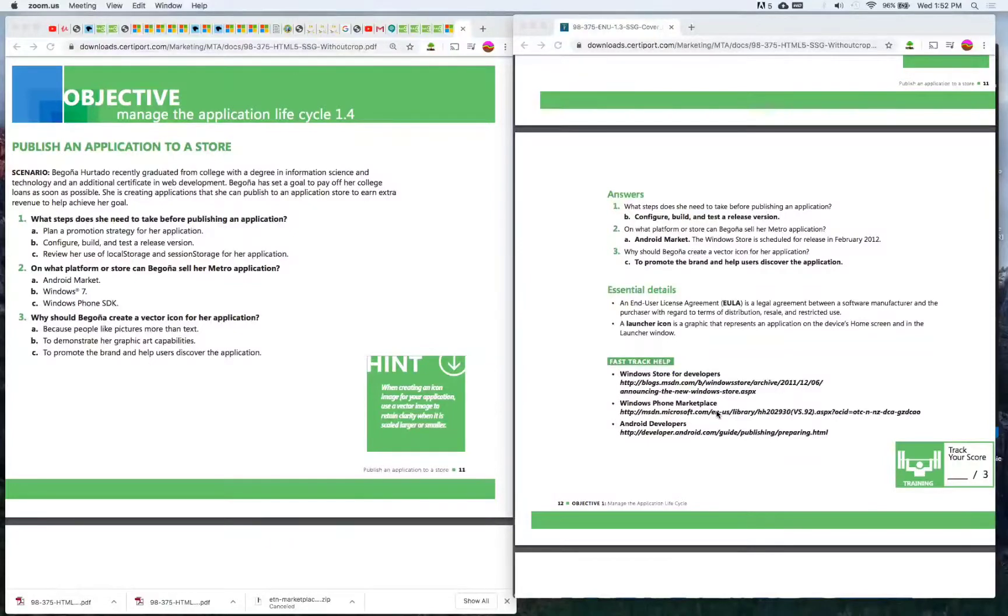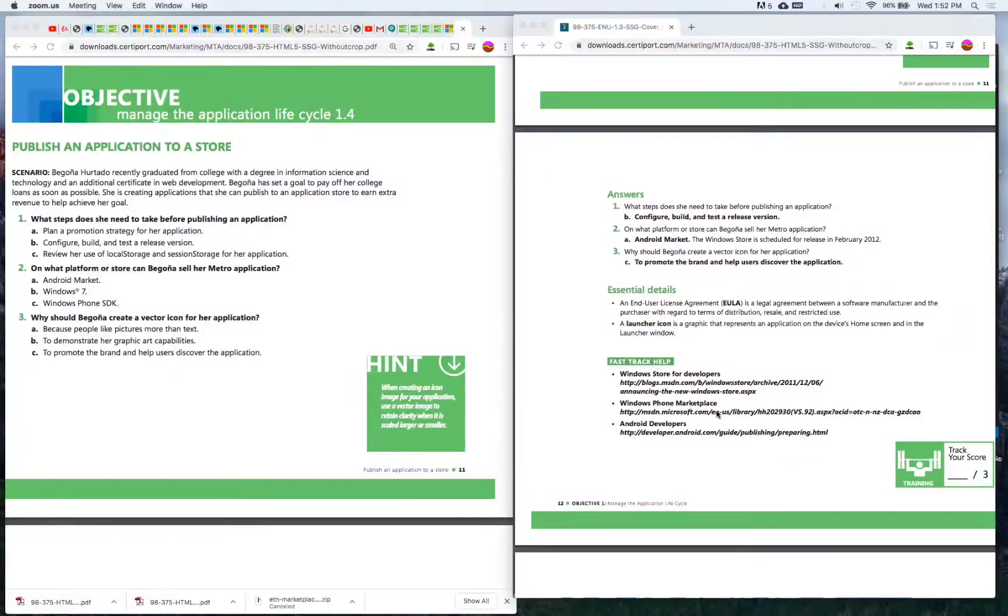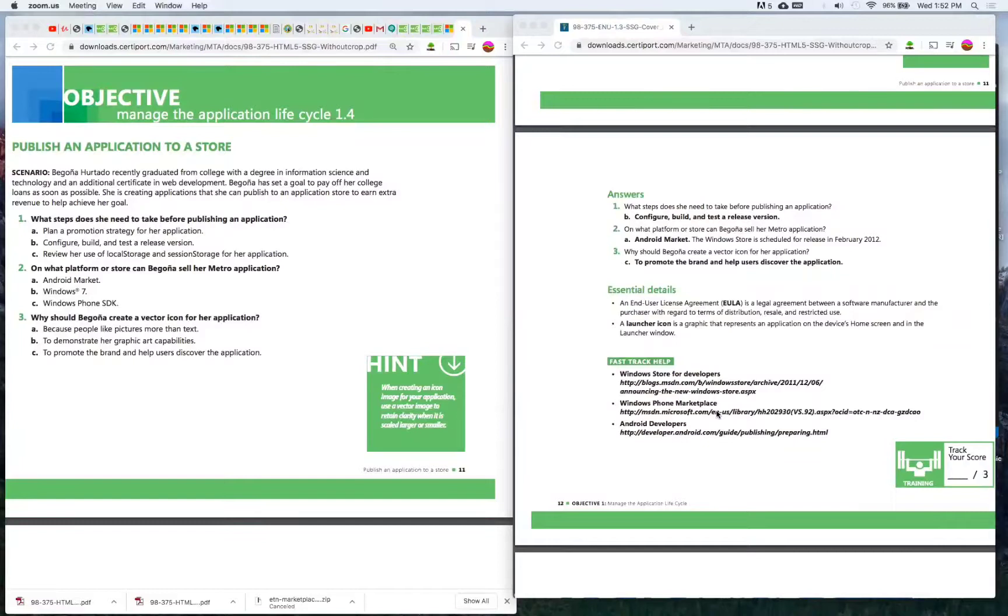Number one: What steps does she need to take before publishing an application? A) Plan a promotion strategy for her application, B) Configure, build, and test a release version, C) Review her use of local storage and session storage for her application. The answer is B) Configure, build, and test a release version.